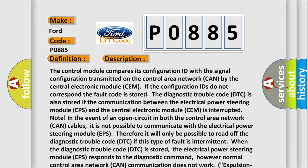The control module compares its configuration ID with the signal configuration transmitted on the control area network (CAN) by the central electronic module (CEM). If the configuration IDs do not correspond, the fault code is stored. The diagnostic trouble code (DTC) is also stored if communication between the electrical power steering module (EPS) and the central electronic module (CEM) is interrupted. Note: In the event of an open circuit in both control area network (CAN) cables, it is not possible to communicate with the electrical power steering module (EPS).